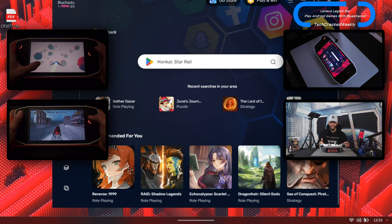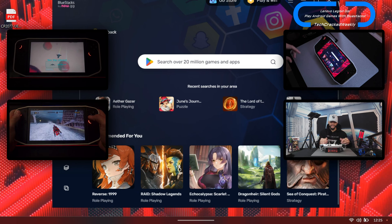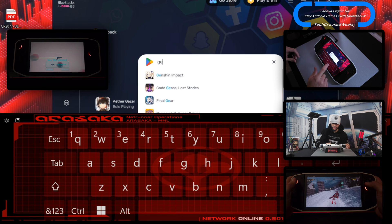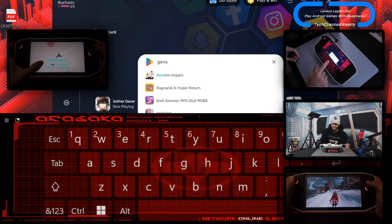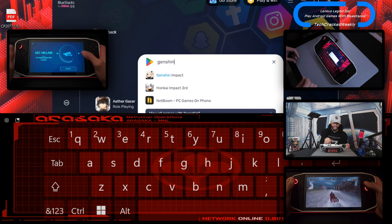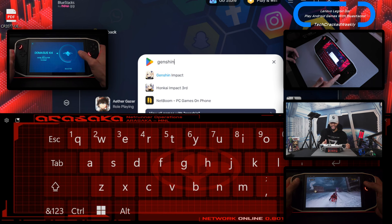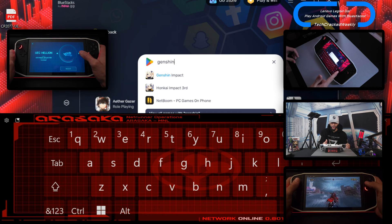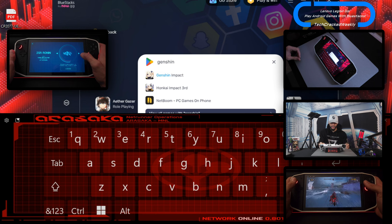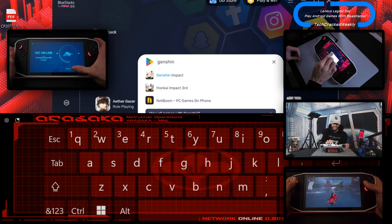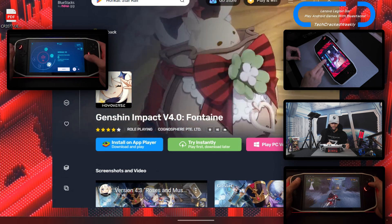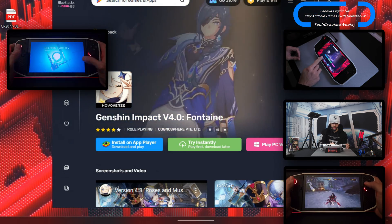Once all these steps are completed, we can look for and install games. I'm going to do a search for Genshin Impact. As you can see, I have the keyboard customized on the Legion GO — I have this Arasaka wallpaper and I am using the Windows keyboard. Here we are, Genshin Impact — I'm going to tap on that.